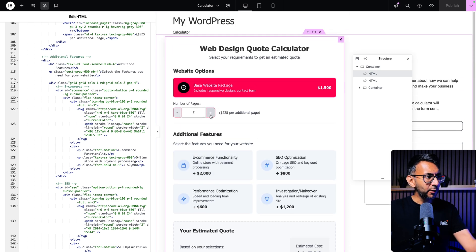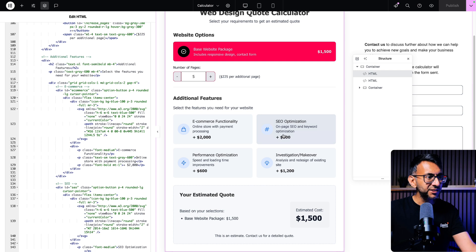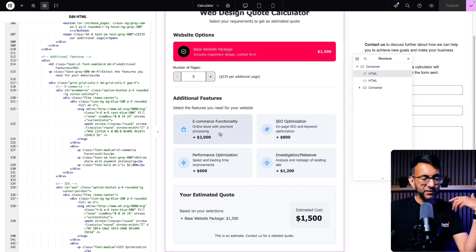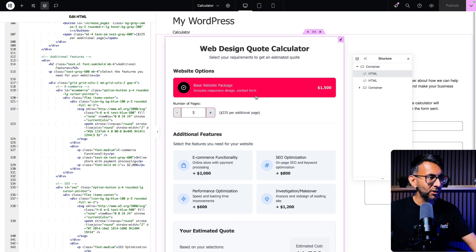But the idea is that when you increase the number of pages, it will add on additional costs. If you pick SEO, it adds on additional costs for SEO. If you just click e-commerce, it goes and adds on $2,000.